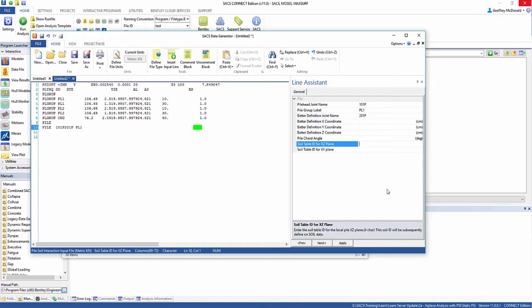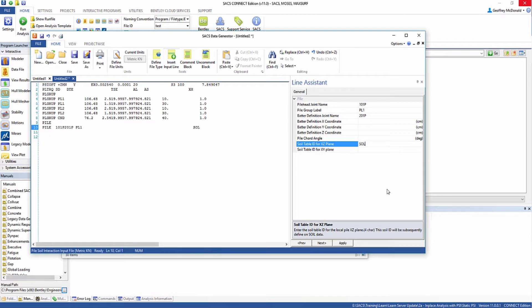Additionally, we need to insert the soil table ID. You can use multiple soil table IDs in your analysis and assign different soil table IDs to different piles. In this example, we're just going to have one soil table, and I'm going to name that SOL1. This is going to be defined later on in this example.